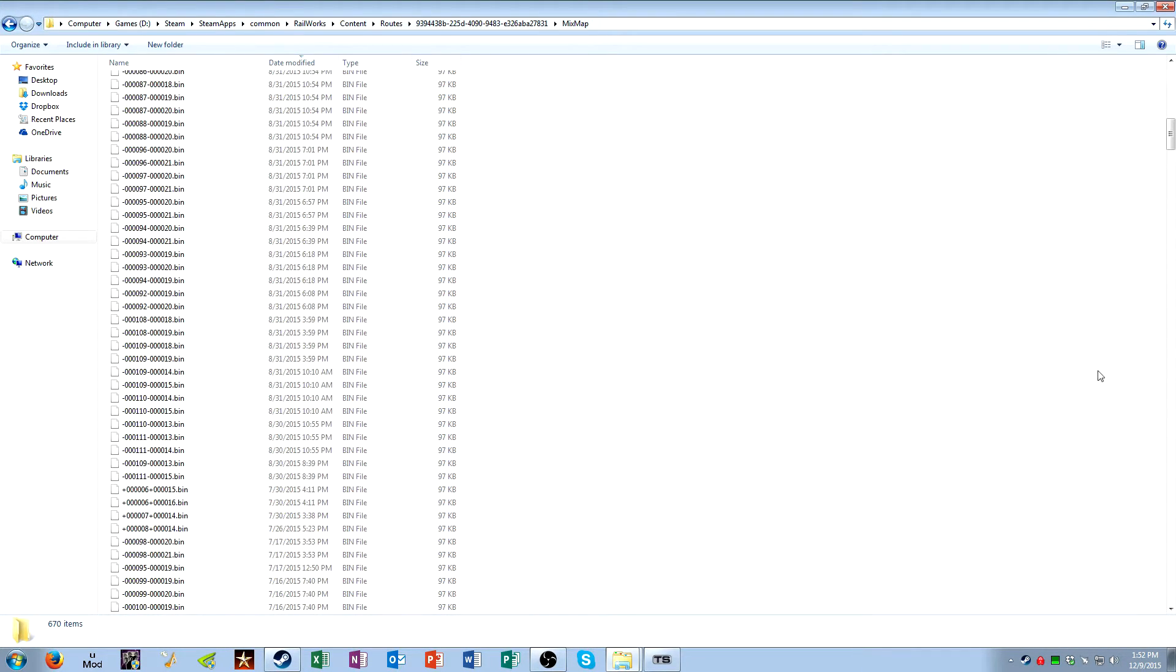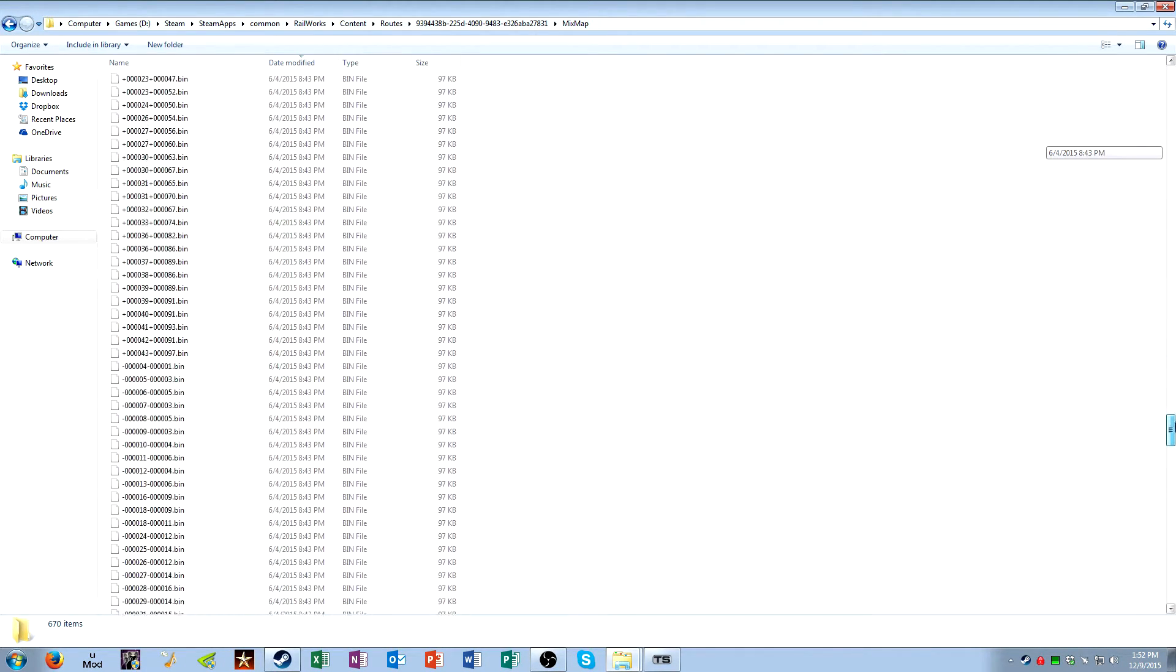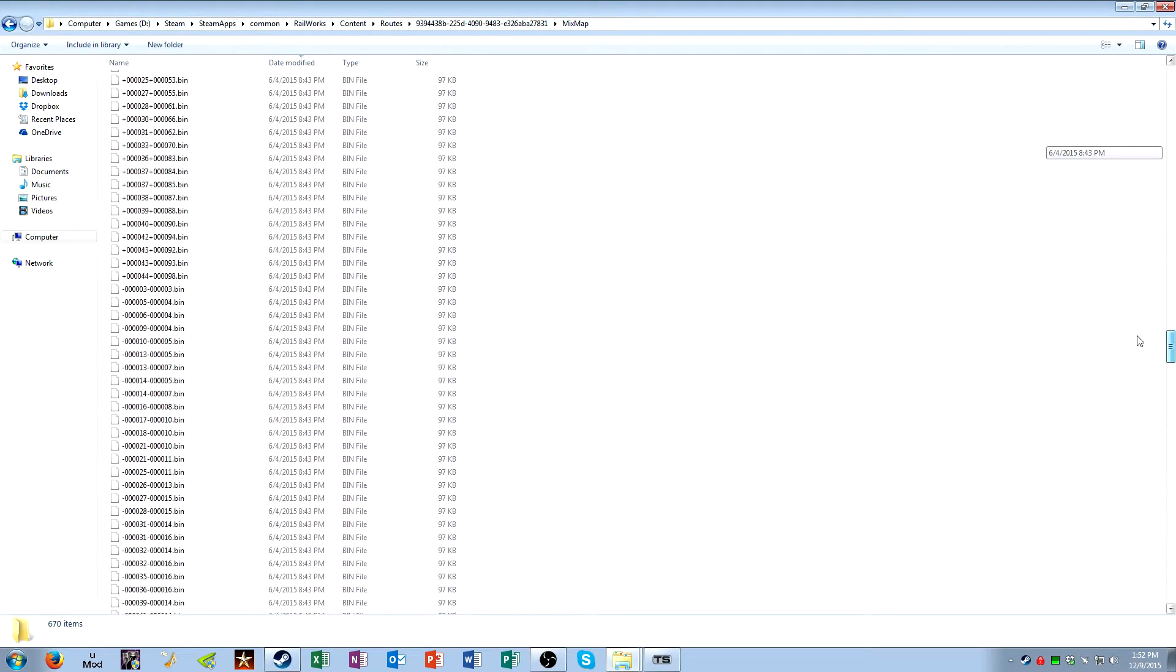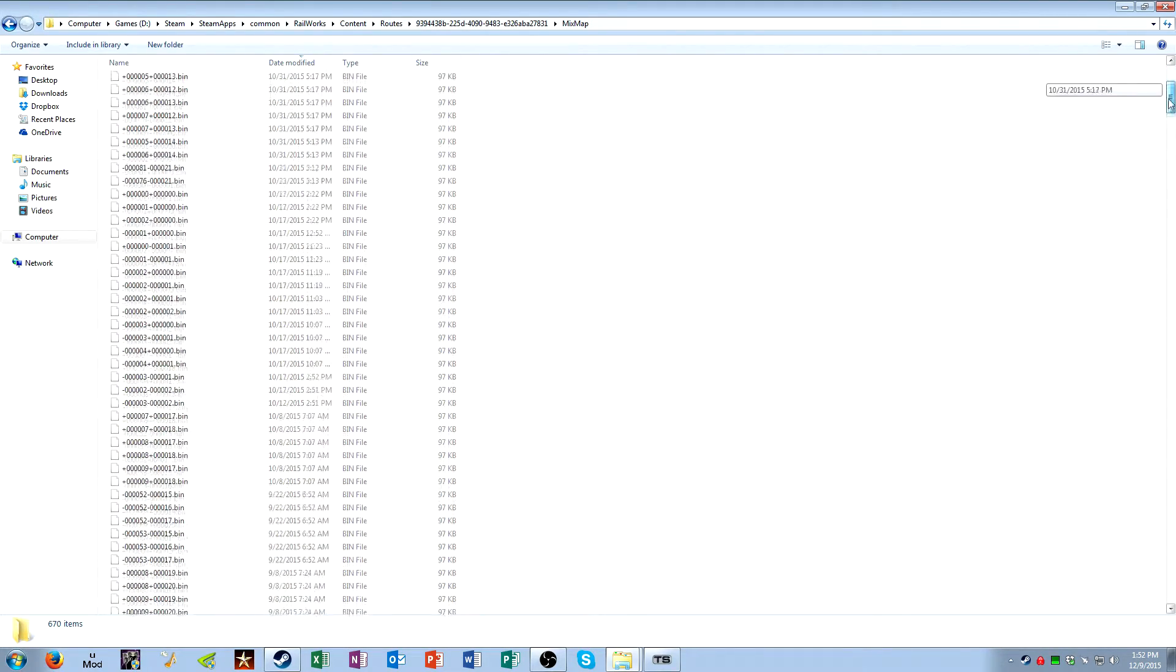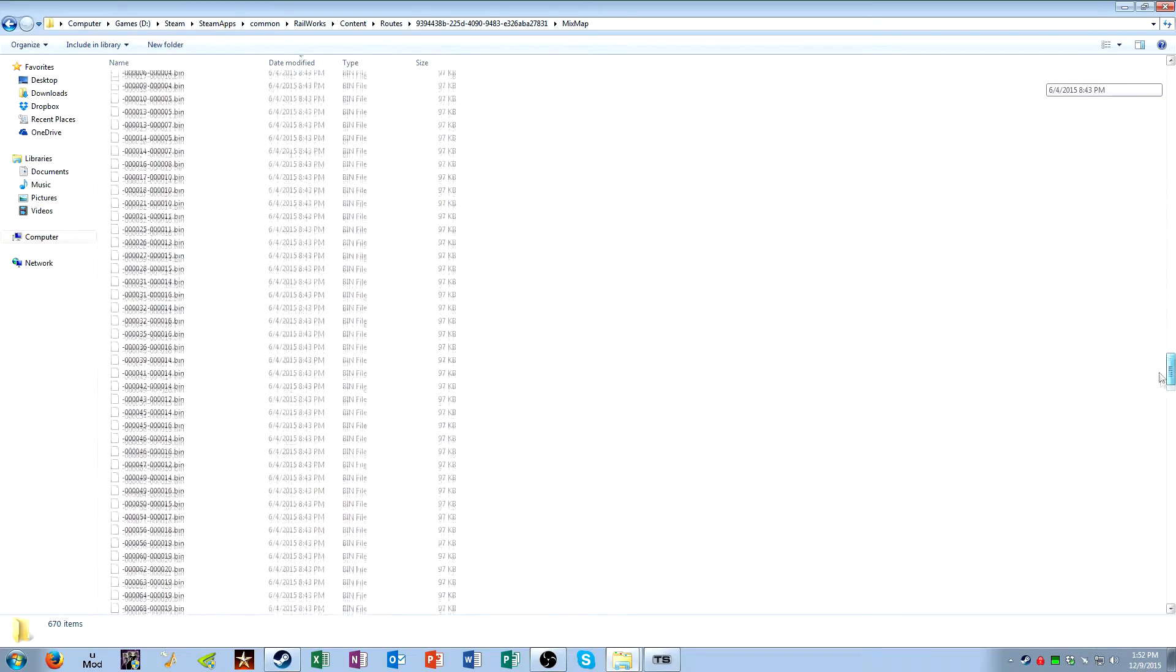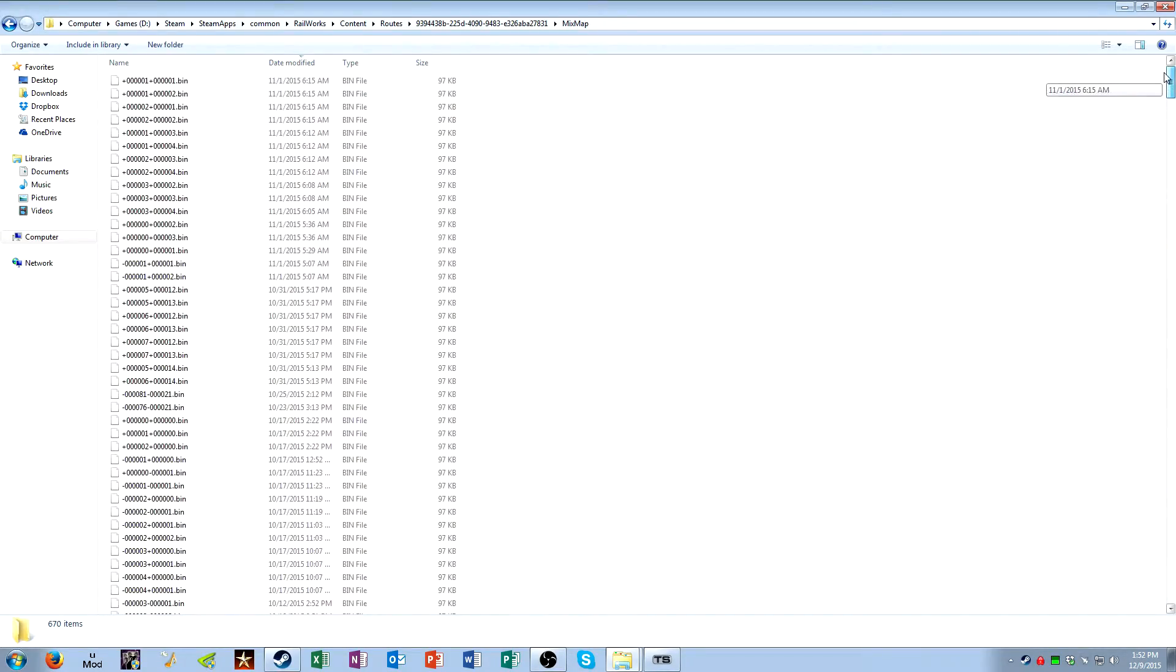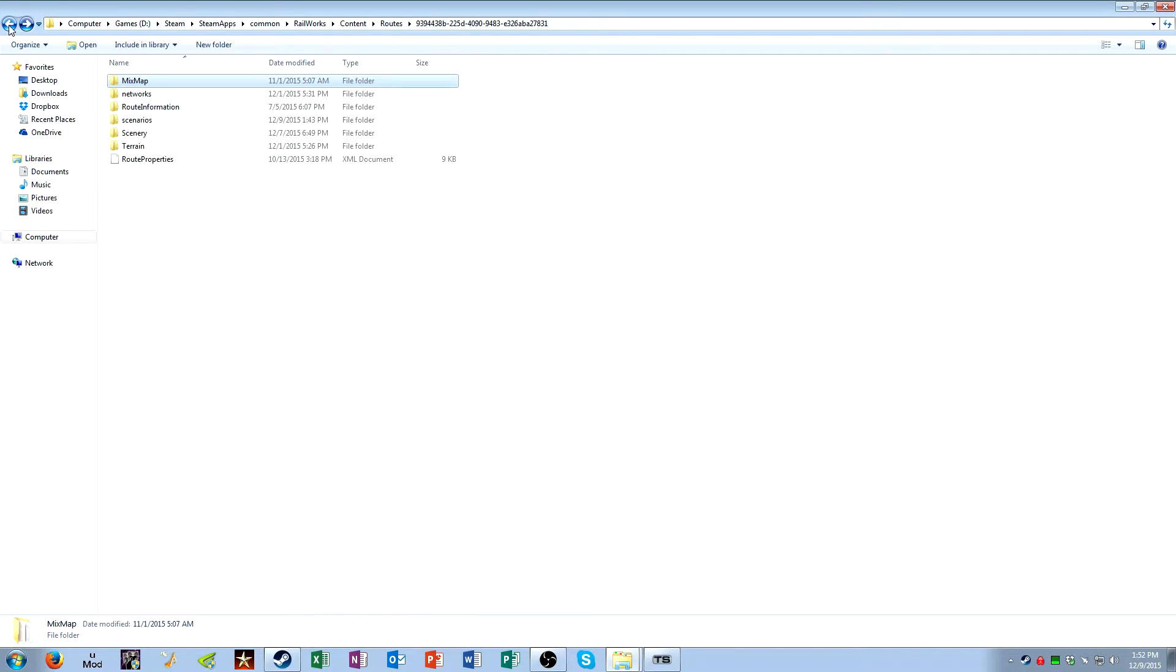MixMap, I'm really not entirely sure what these files do. They always stay the same file size that I've seen. In this case, they're always 97 kilobytes. I don't really know what they do, but I know that they play some kind of role.